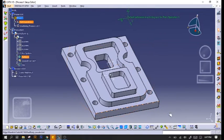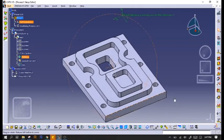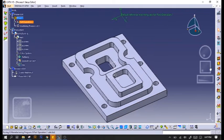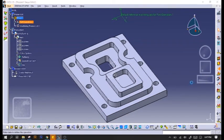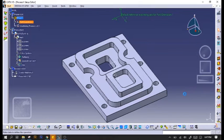After that, we will do our profile contouring. Click on the profile contour icon.